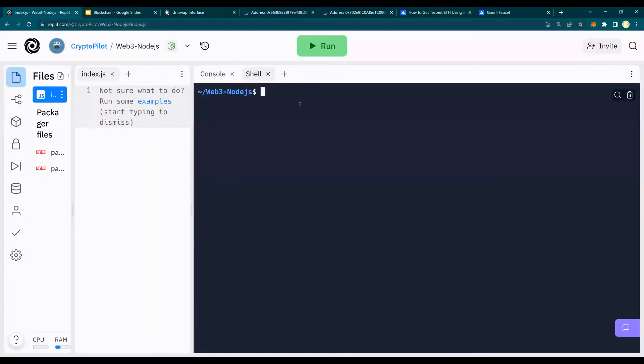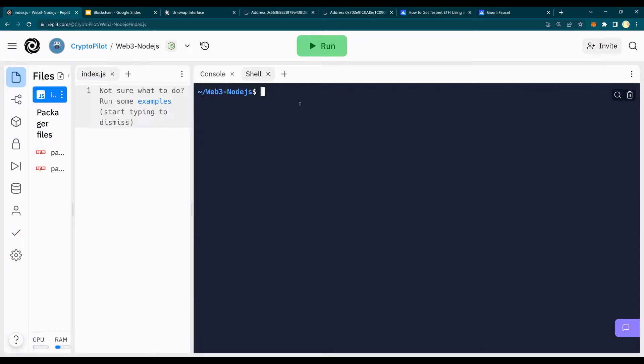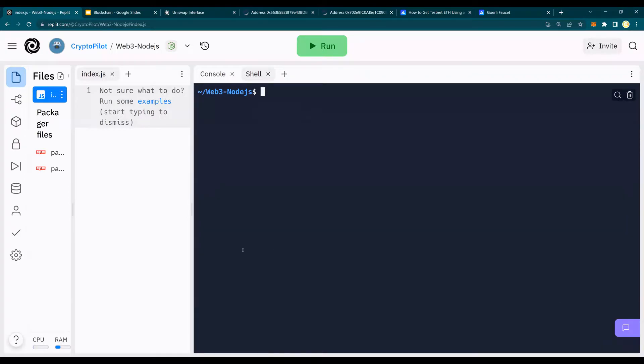Go to Web3 and in other previous videos, we used the Node.js on Ripple.it to connect to the Web3. We're going to do the same method. Please refer to the previous videos. Let's do the wallet, the account creation, the wallet address creation.